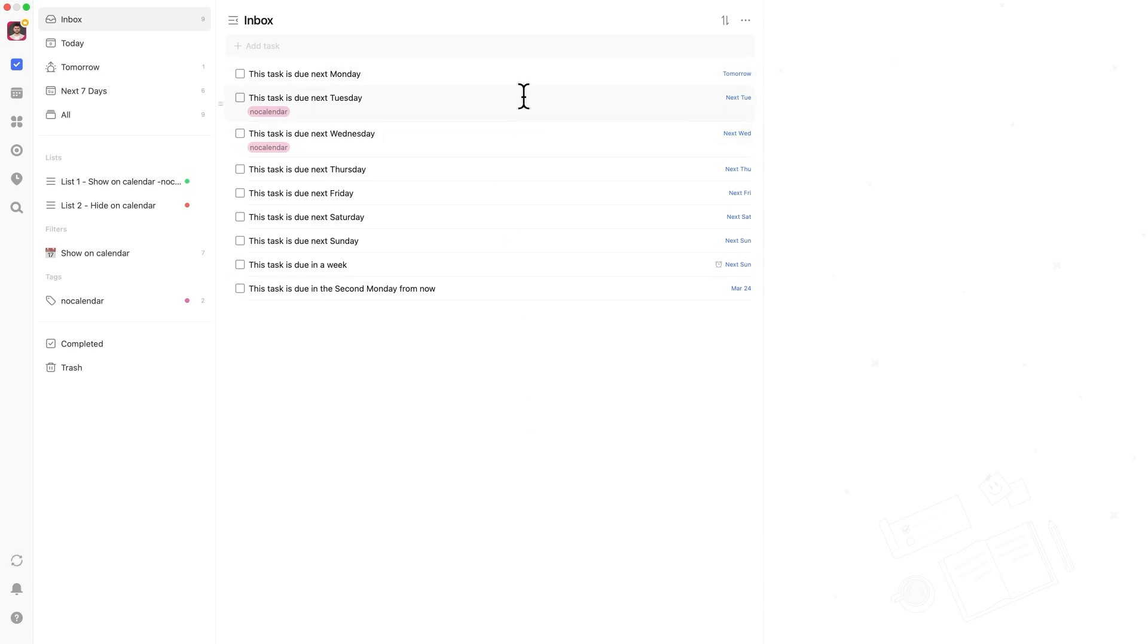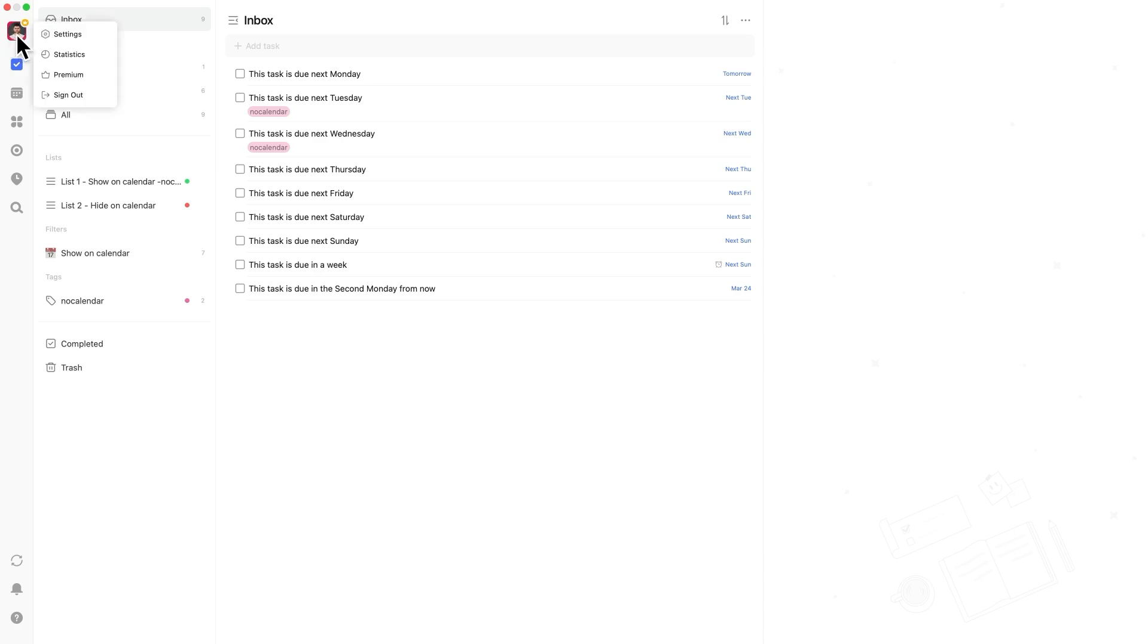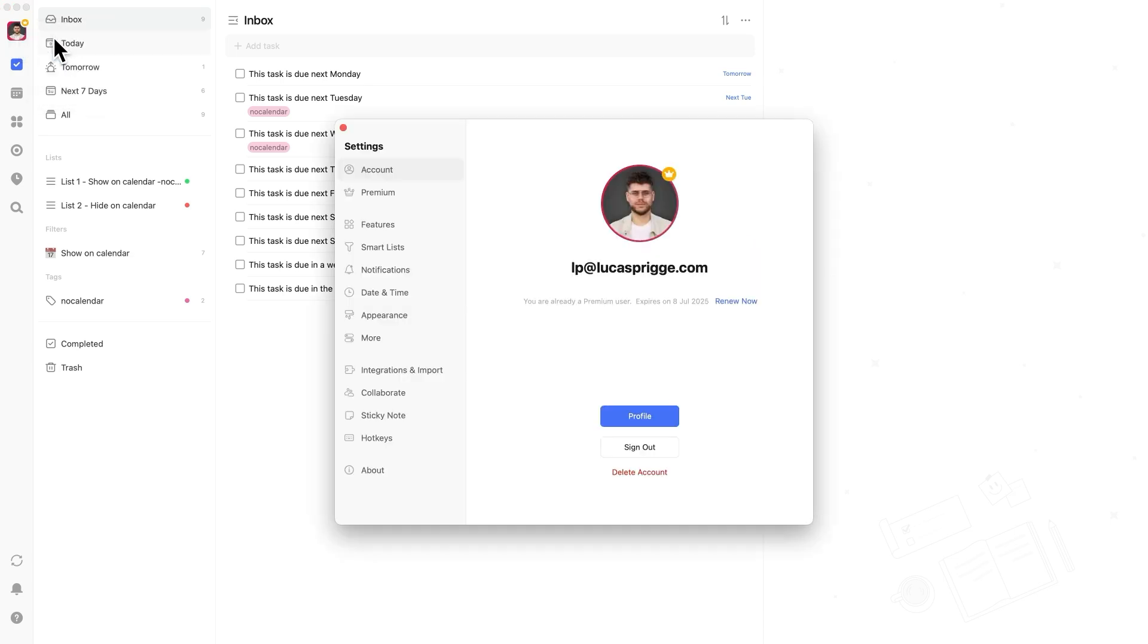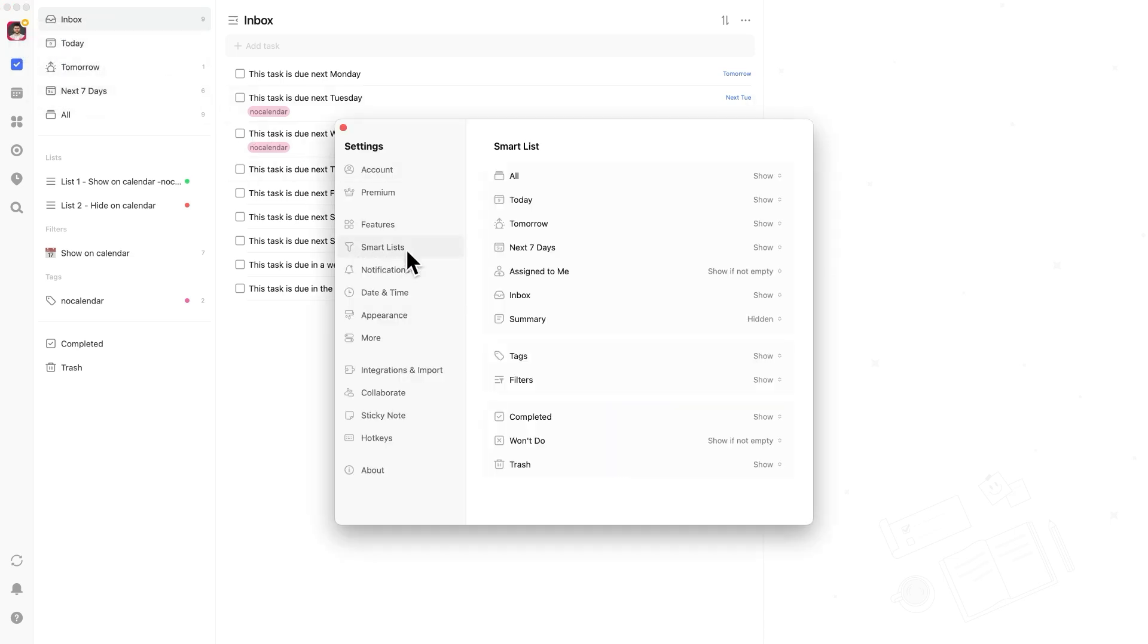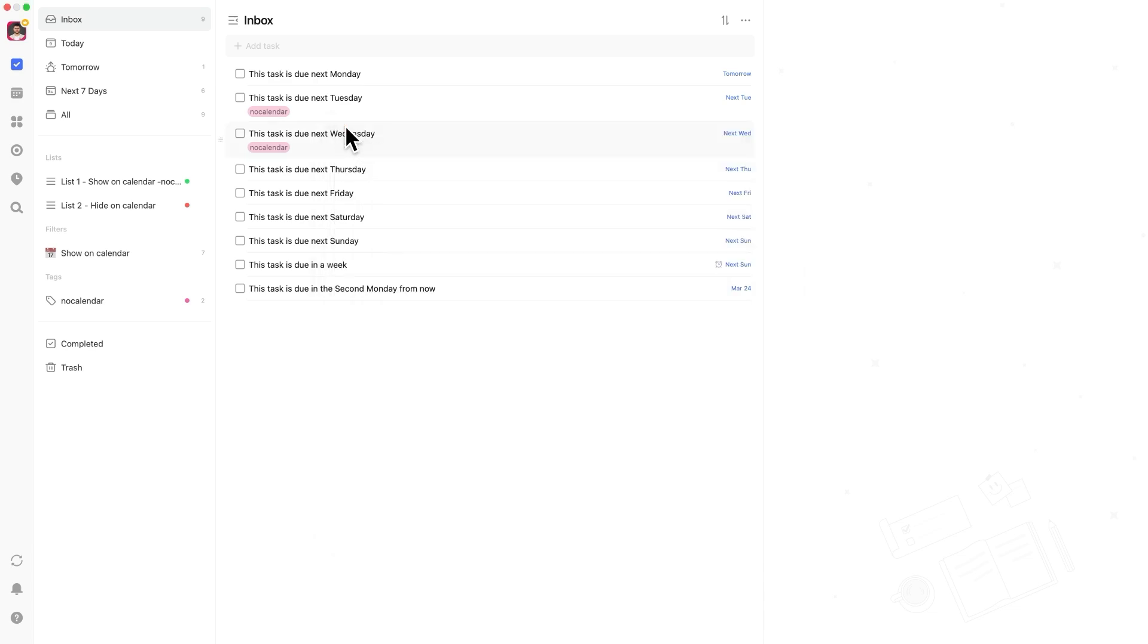A subscriber wanted to create a filter that shows tasks due on specific days next week, like next Monday or Tuesday, but they ran into an issue where the filter showed all tasks due on any Monday or Tuesday, rather than just the upcoming ones. The solution is actually simple. First,